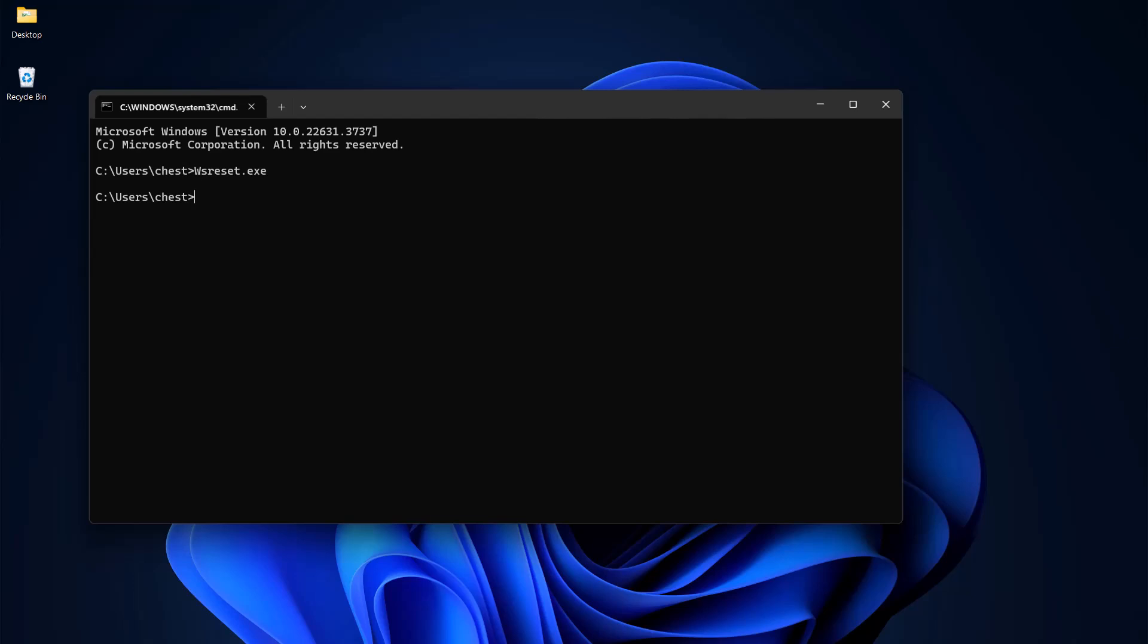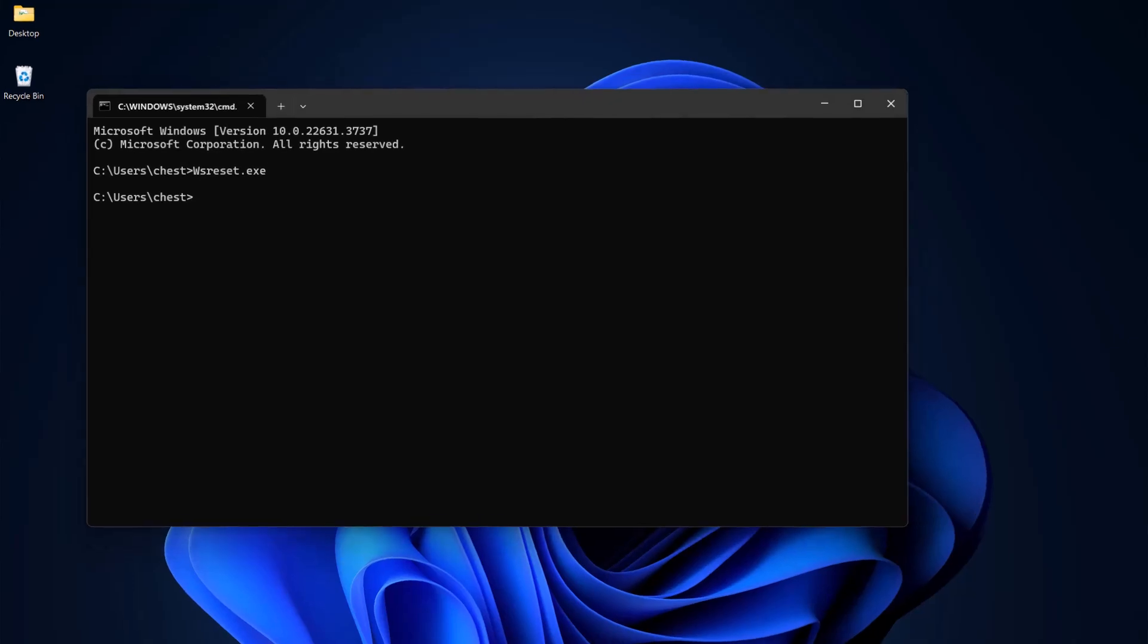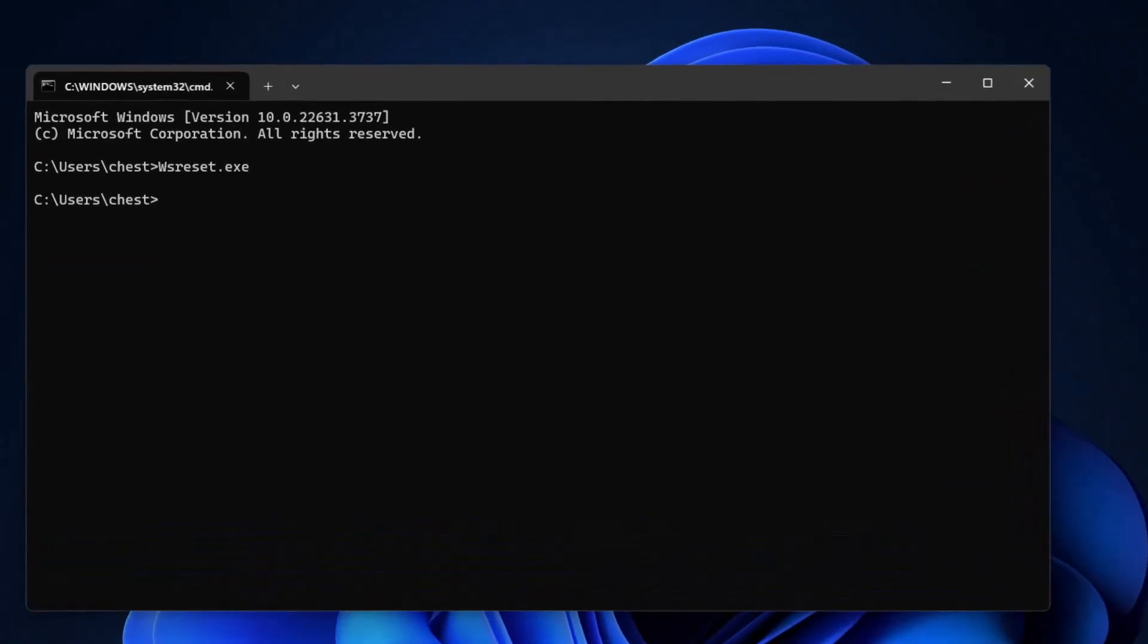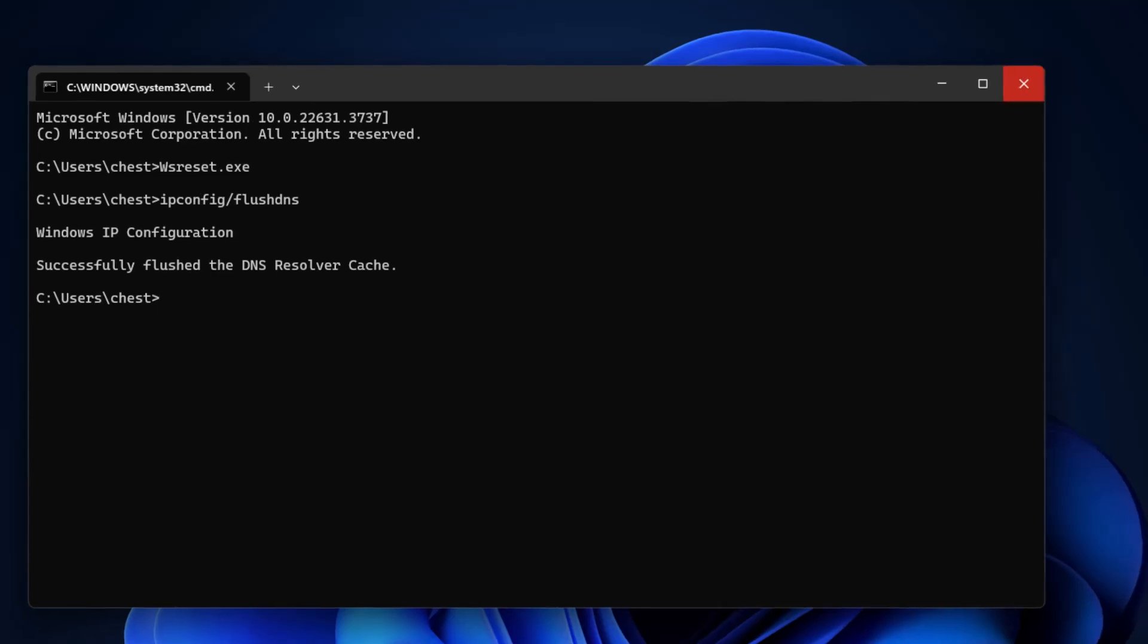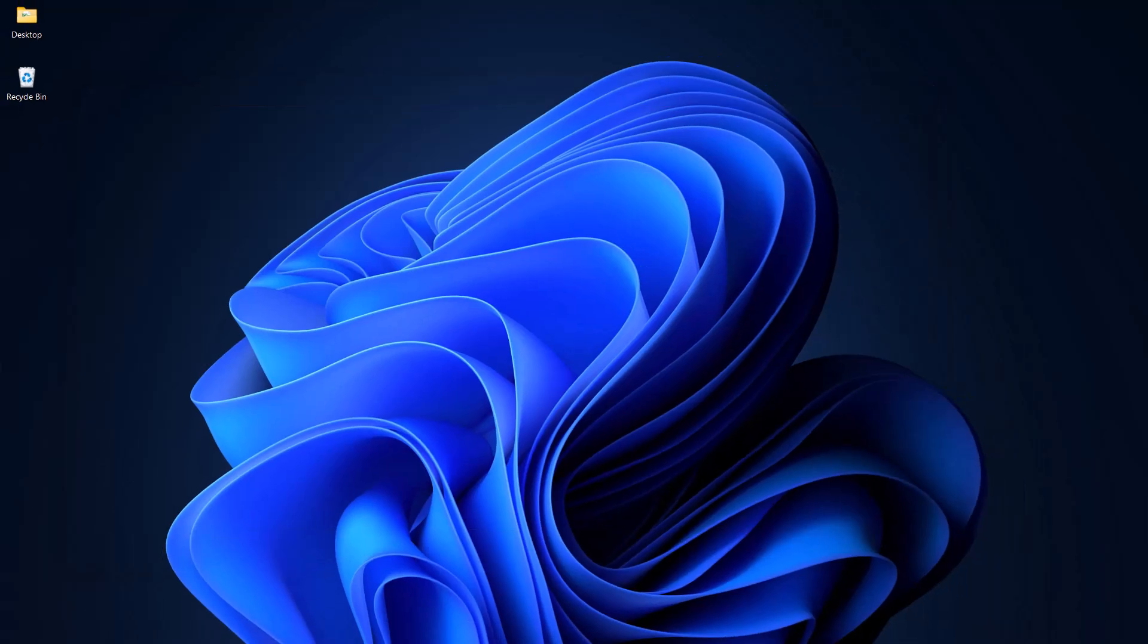Now whilst we're here, we can flush or clear our DNS cache. That will help with any internet connection problems you may have had. And to do that you just type ipconfig /flushdns, press Enter, and that's it. So you can now close down this command window.